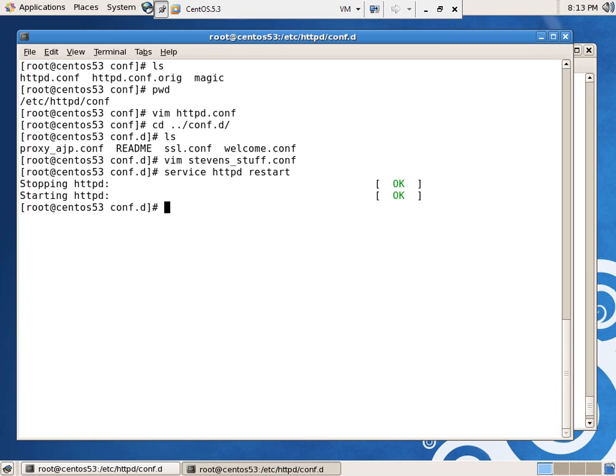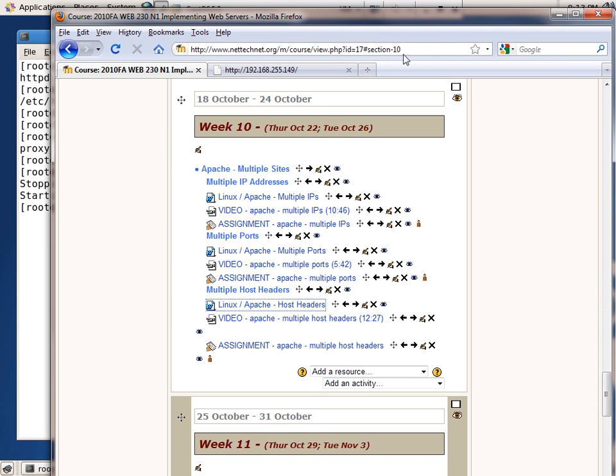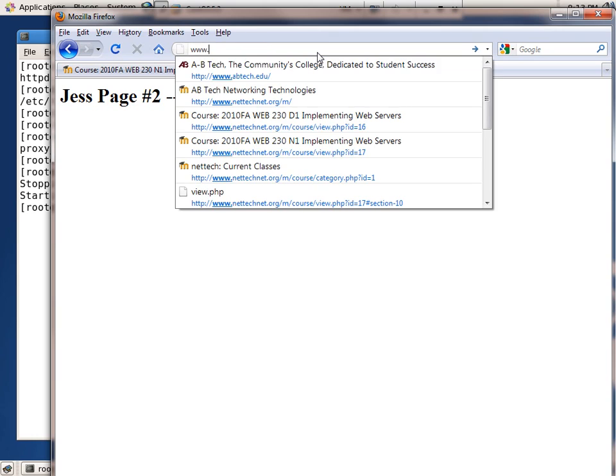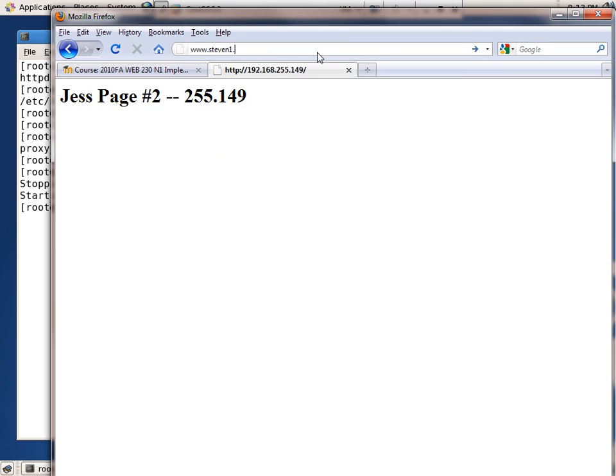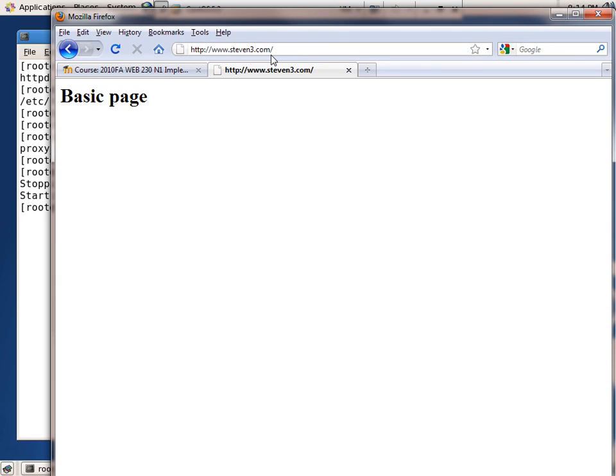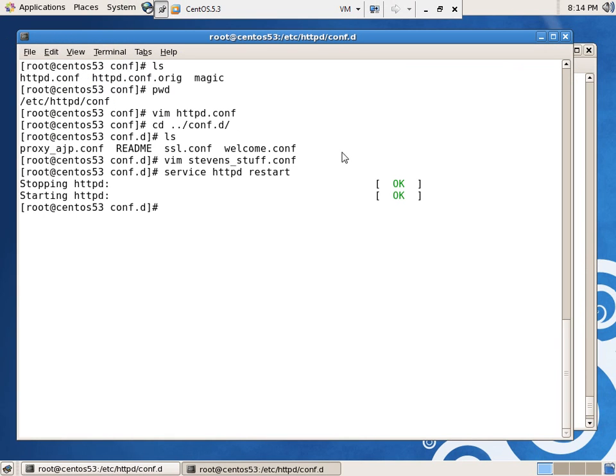Now, back in Windows, I'll check and see if I can say www.steven1.com. There we go. That's the default user page. Okay, that should be right. Dot 2, site 99, and 3 should be my default basic page. That's it. That's the bar www.html.